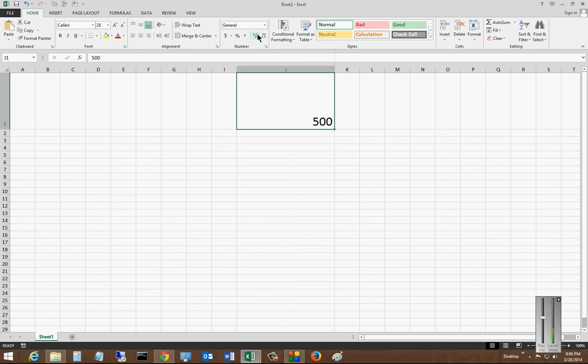So let's go ahead and click increase and see what happens. As we increase it, it adds the decimal point and it keeps adding zeros after it.